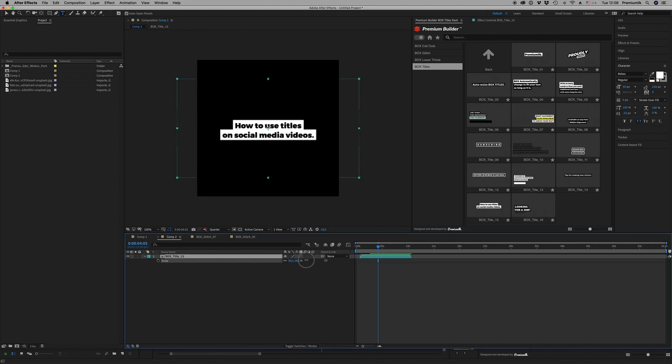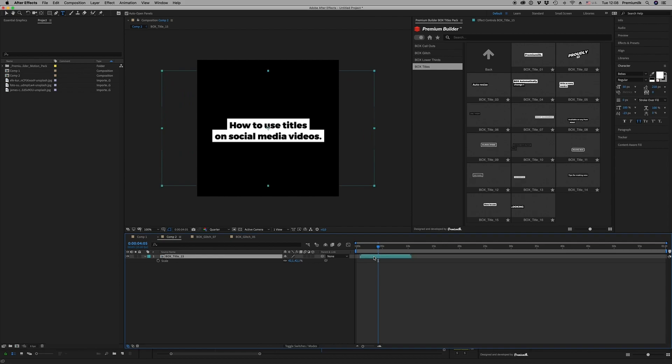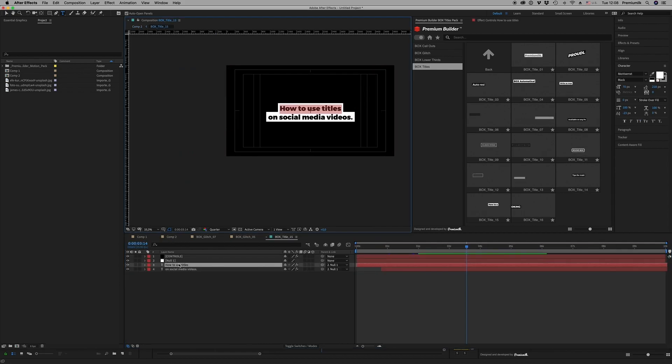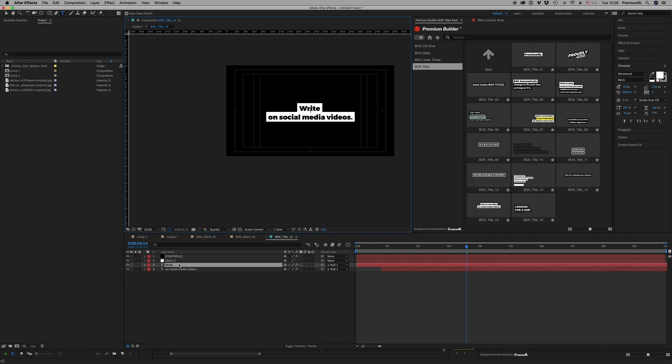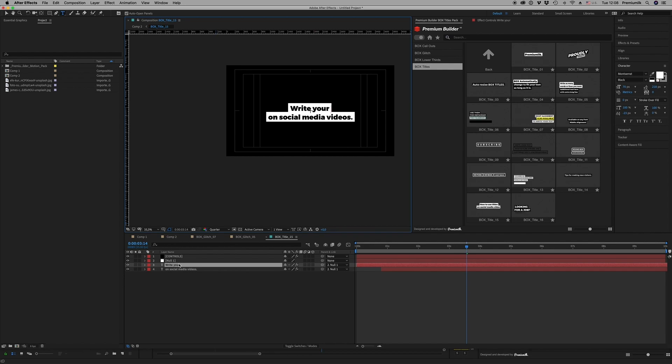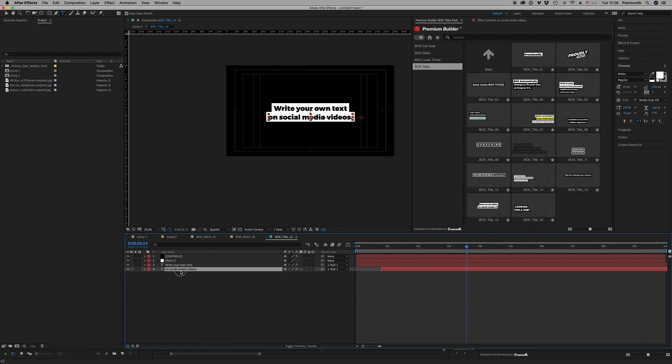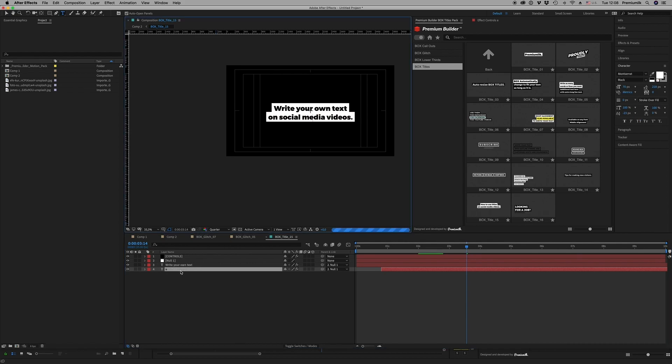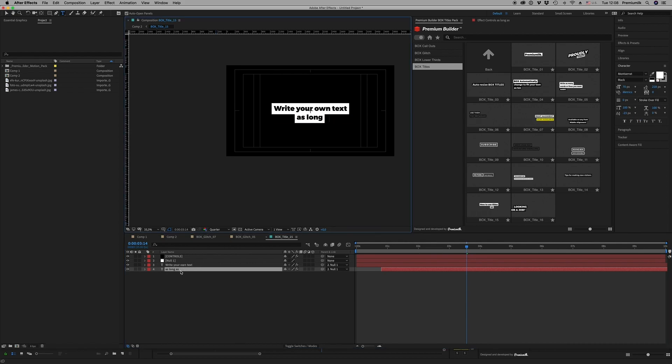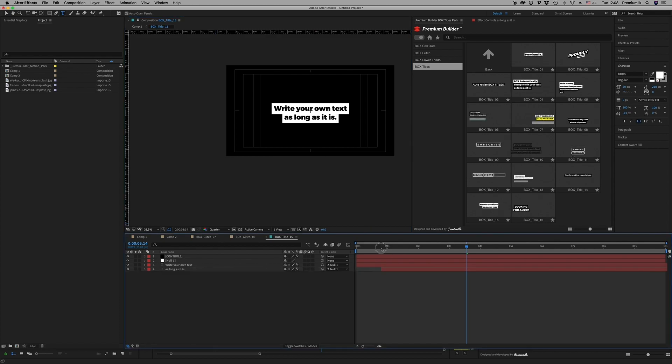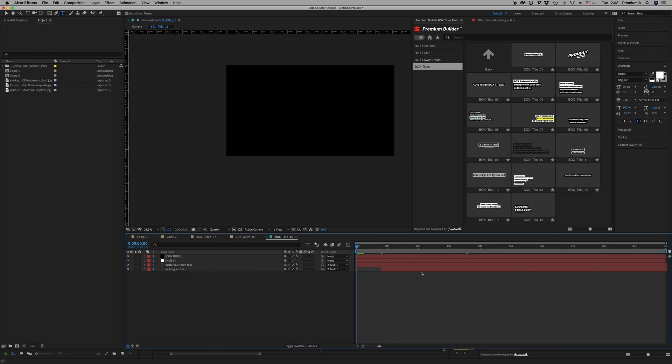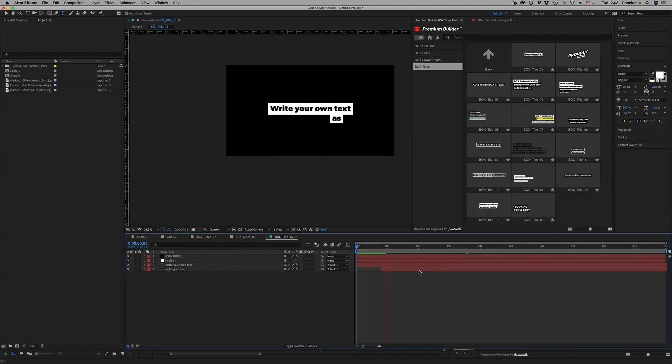And here, write your own text as long as it is, and the result will be like this with the middle alignment.